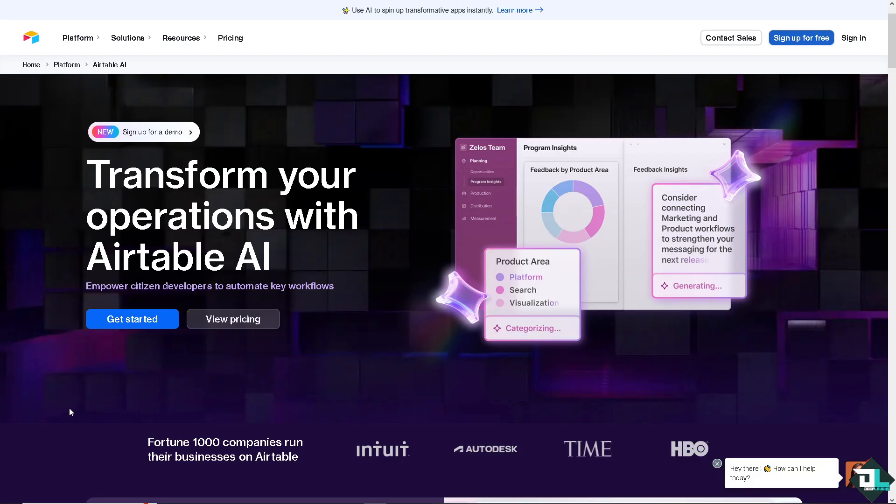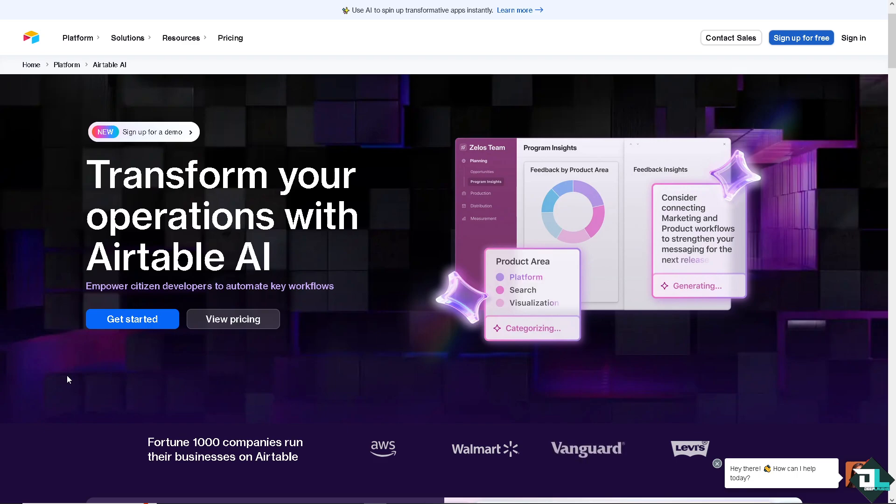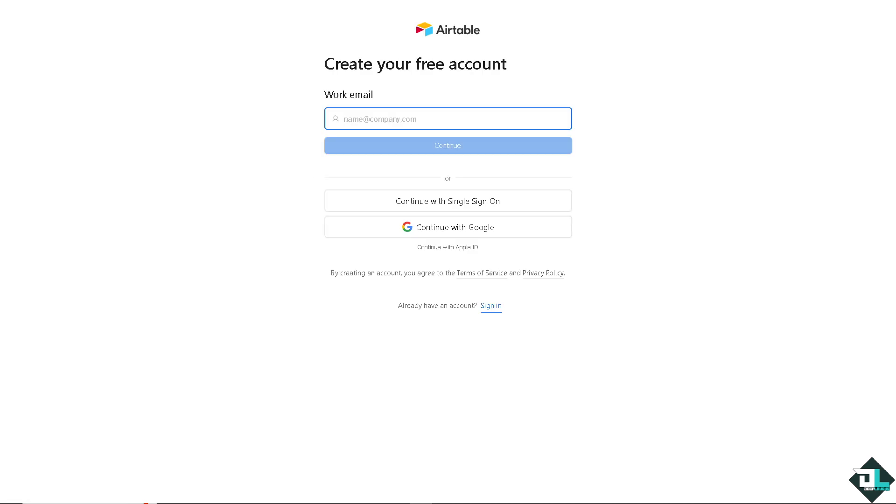Now, the first thing that you need to do is to log in using your credentials. If this is your first time here on Airtable, I want you to click the sign up option and from here, just follow the on-screen instructions and you're good to go.